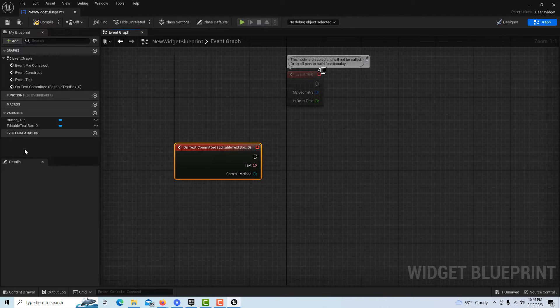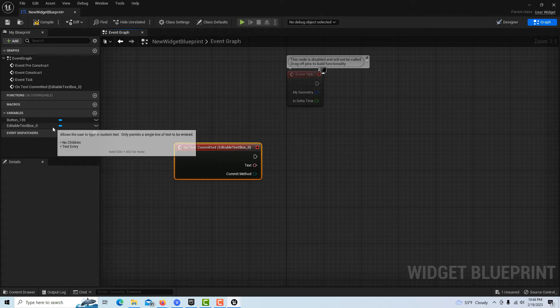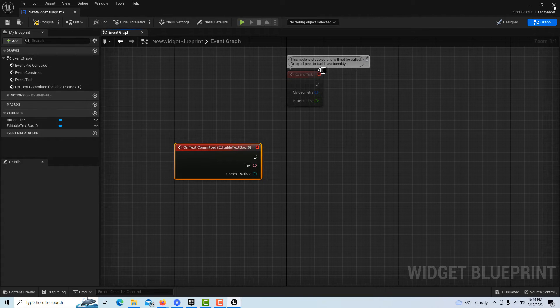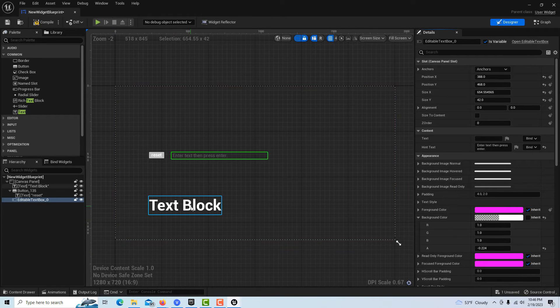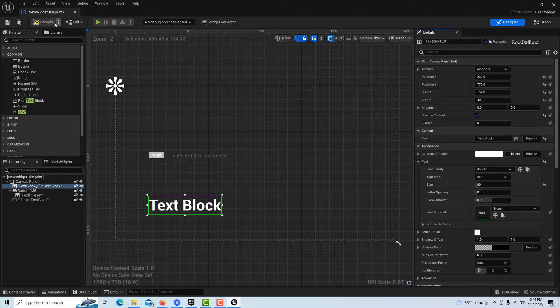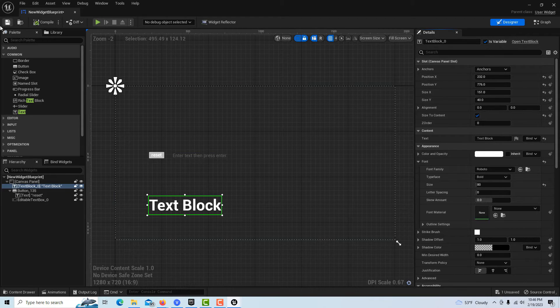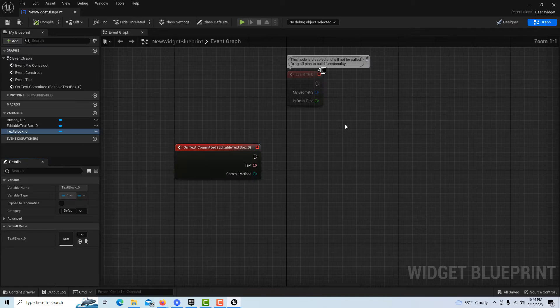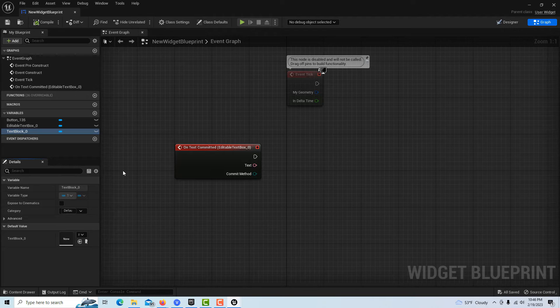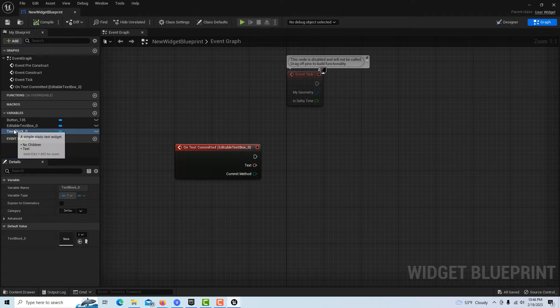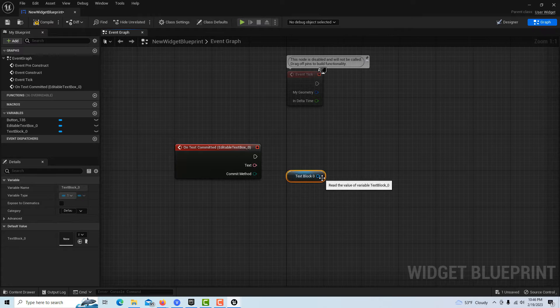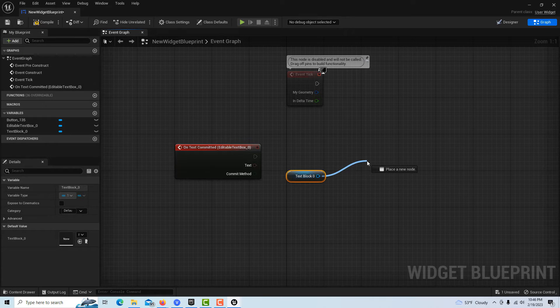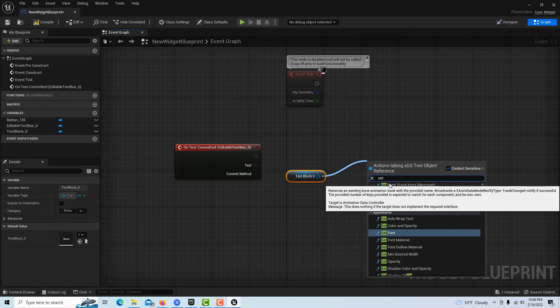What we want to do now is set the text on the text box that we have, but I just realized - go back here, click on the text box - I need to set it as a variable. Let me compile and save that. Now if I go back into the graph I can drag this onto the scene.